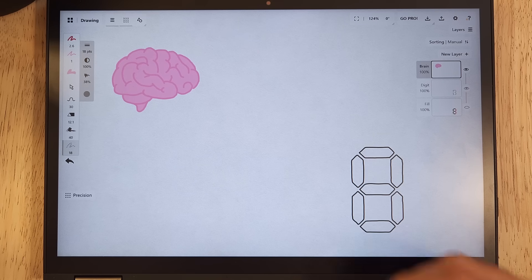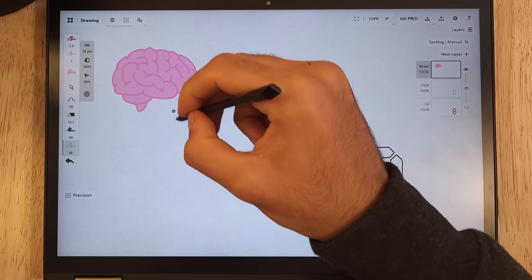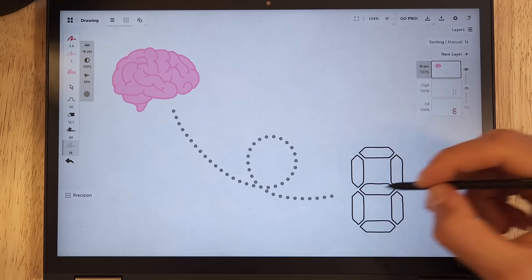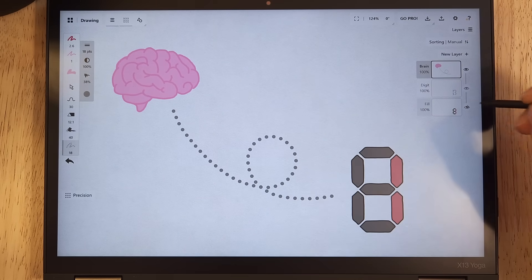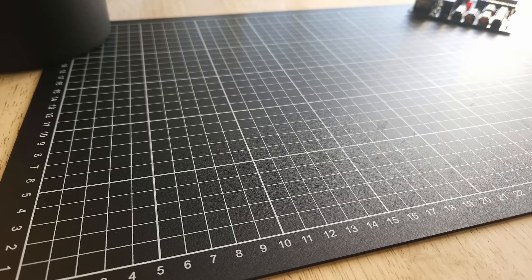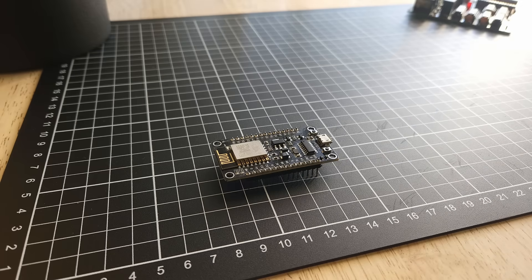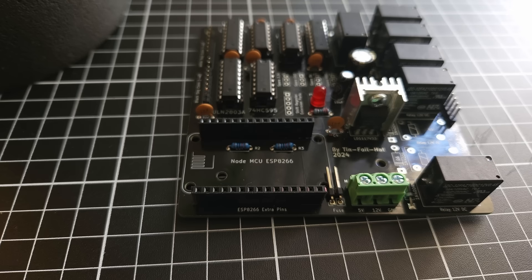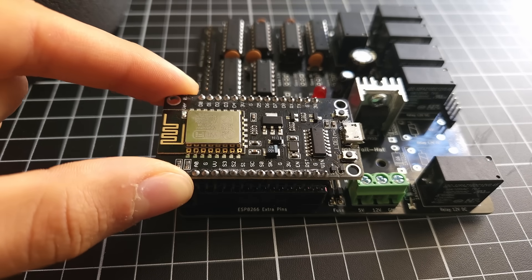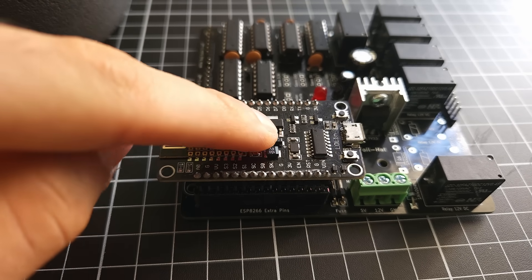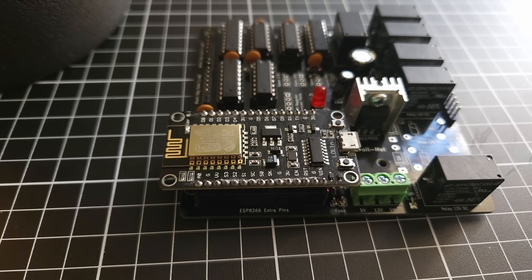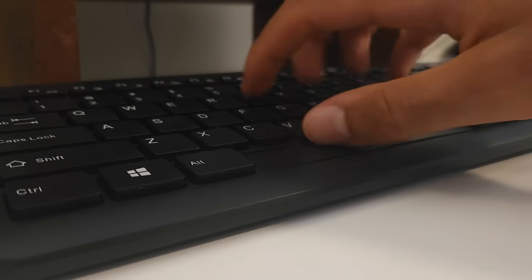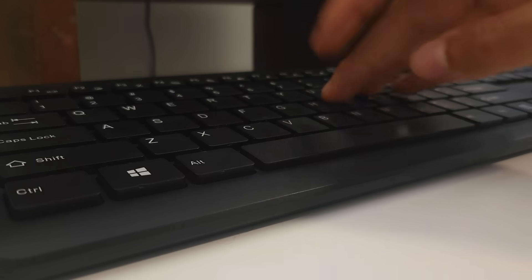The last thing we need is a brain to control it all. And, I don't fancy putting chips in mine just yet. But, this is an ESP. It's a small microcontroller. This should work just fine for our purposes. Which means, it's time for nerd stuff.